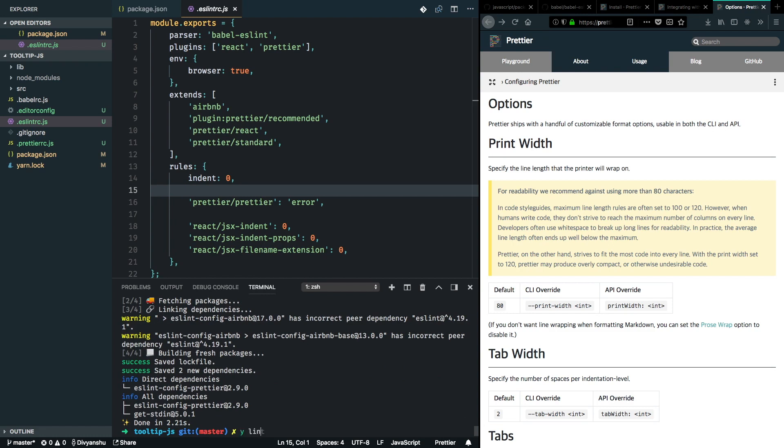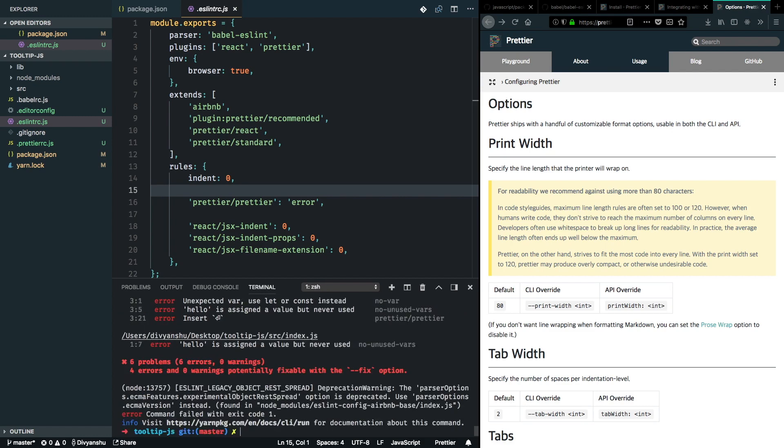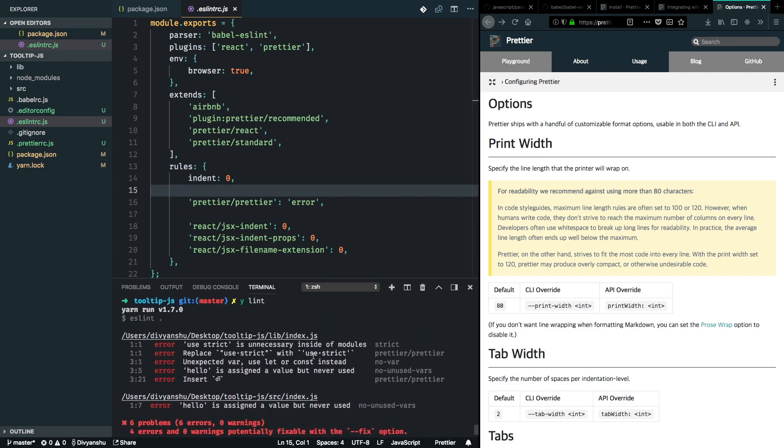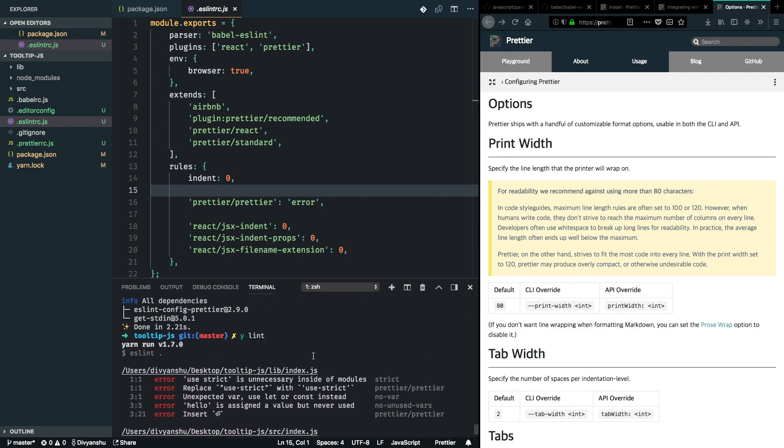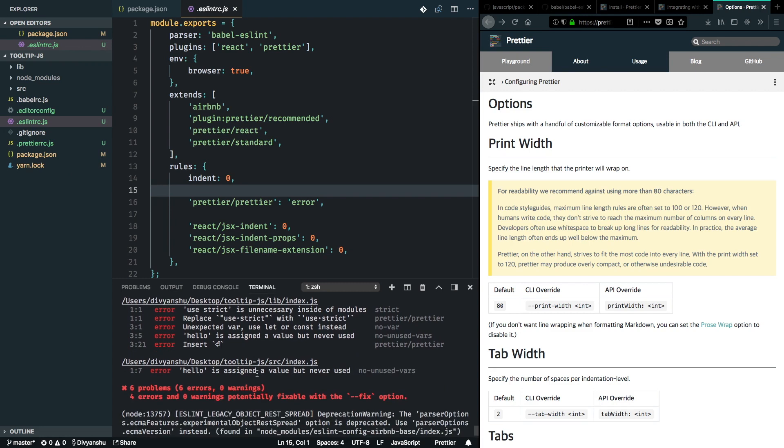So I'll just run yarn lint again. And great. I've got some good number of messages here. So ESLint is linting all the files right now and it's showing the appropriate errors.